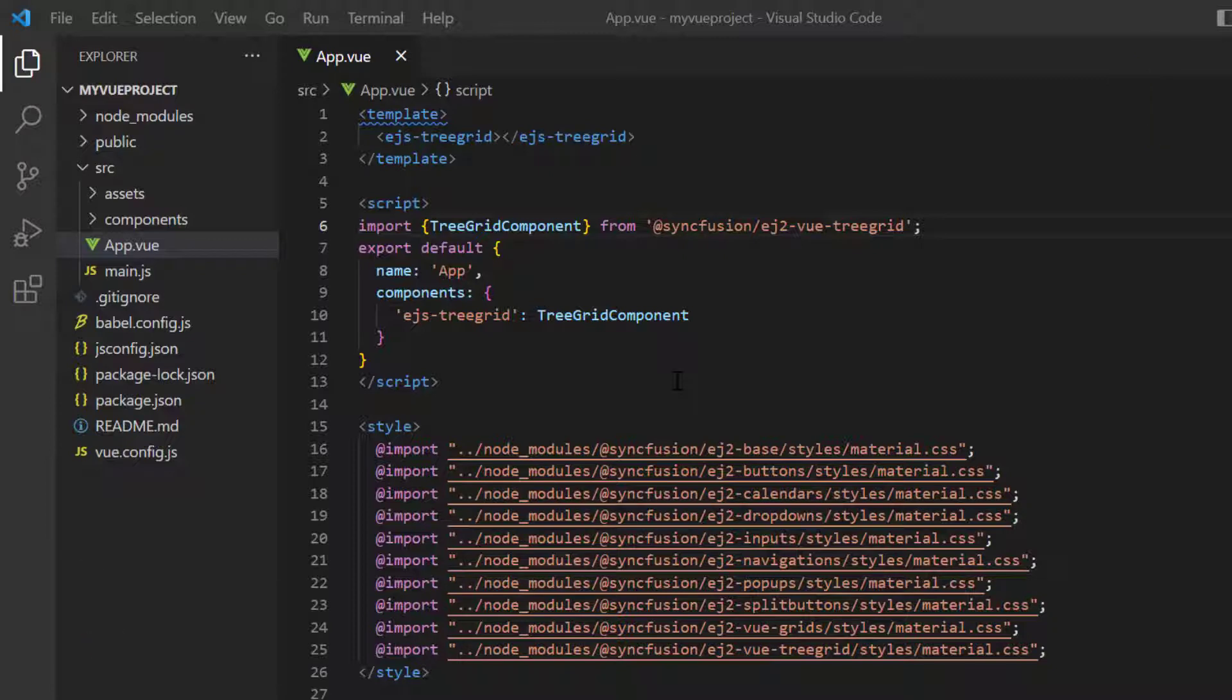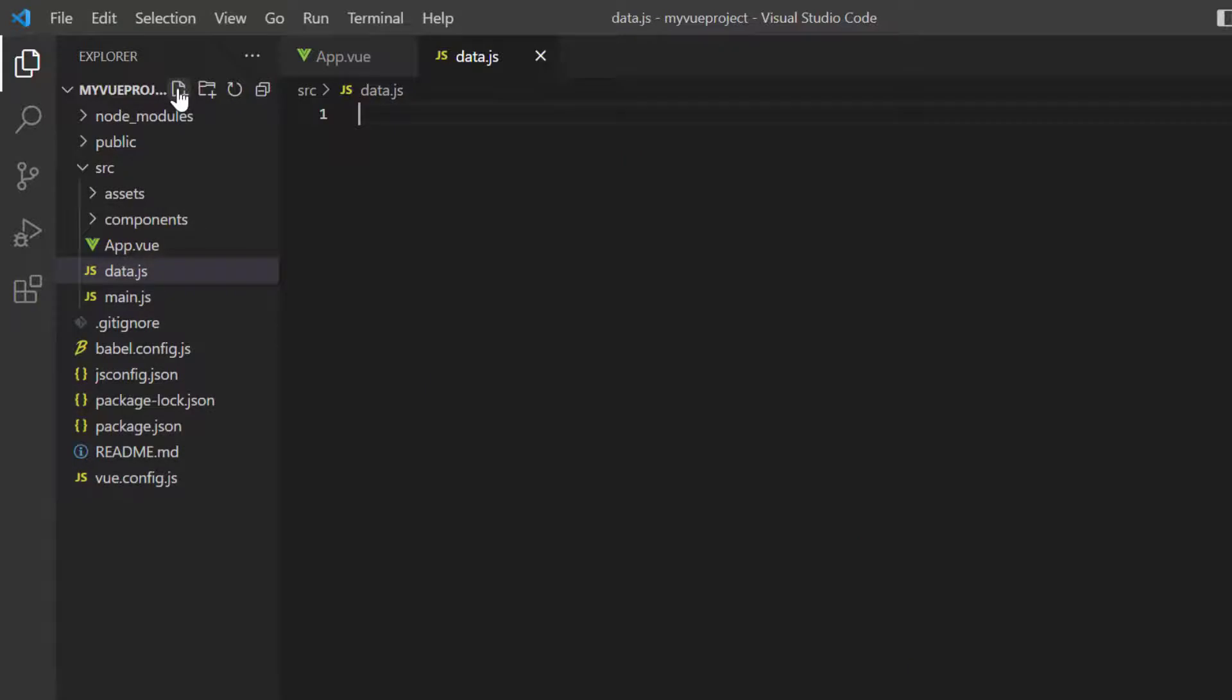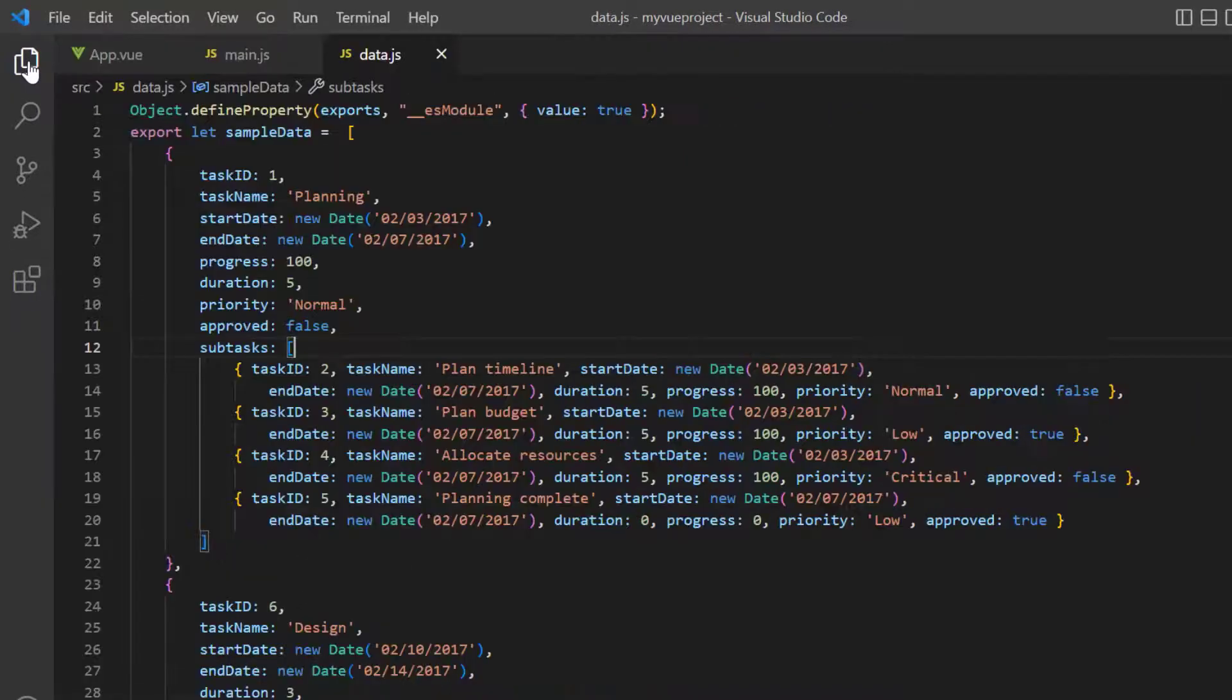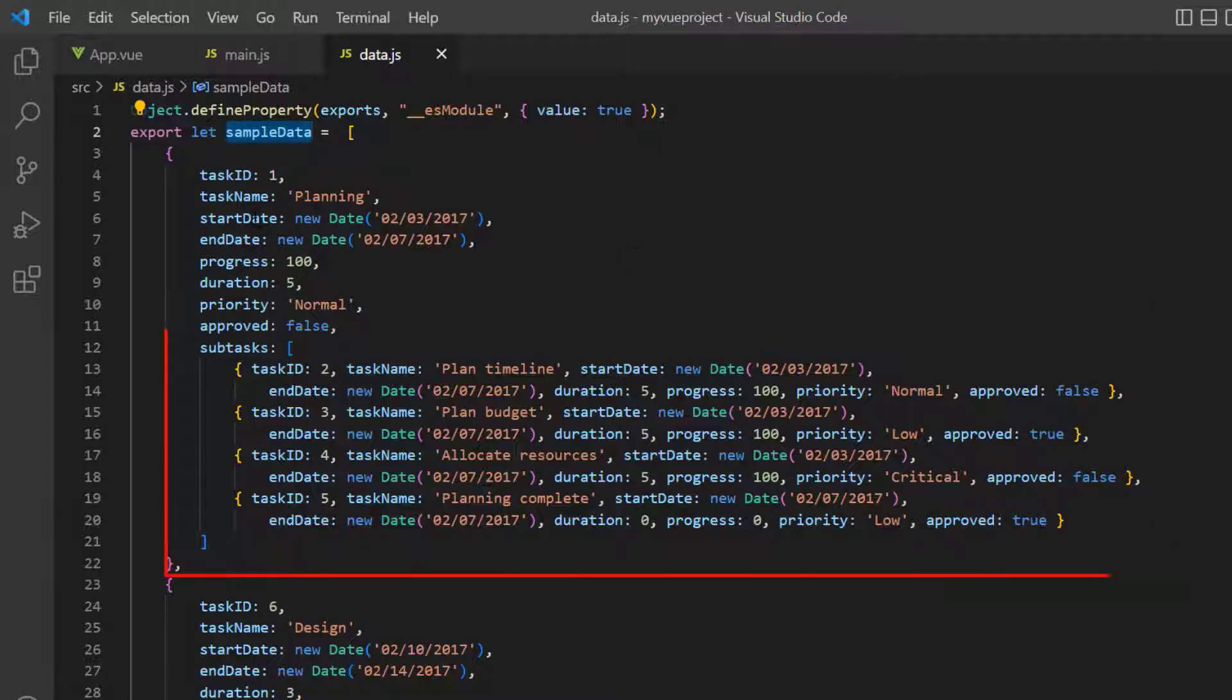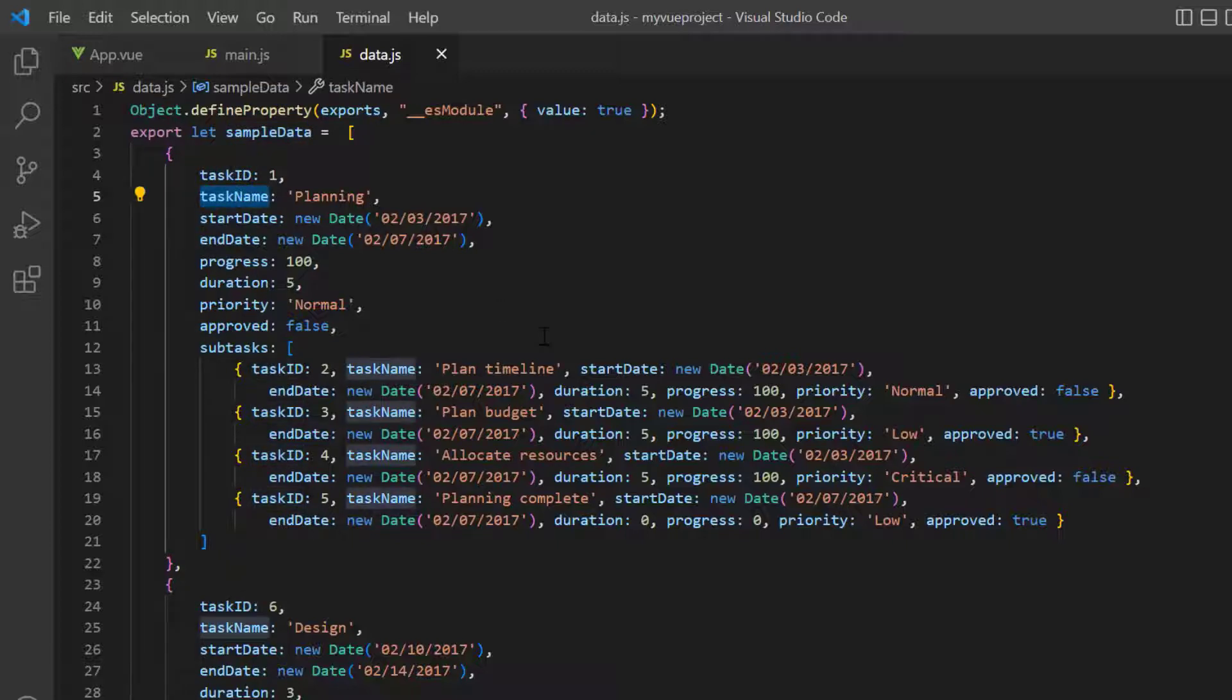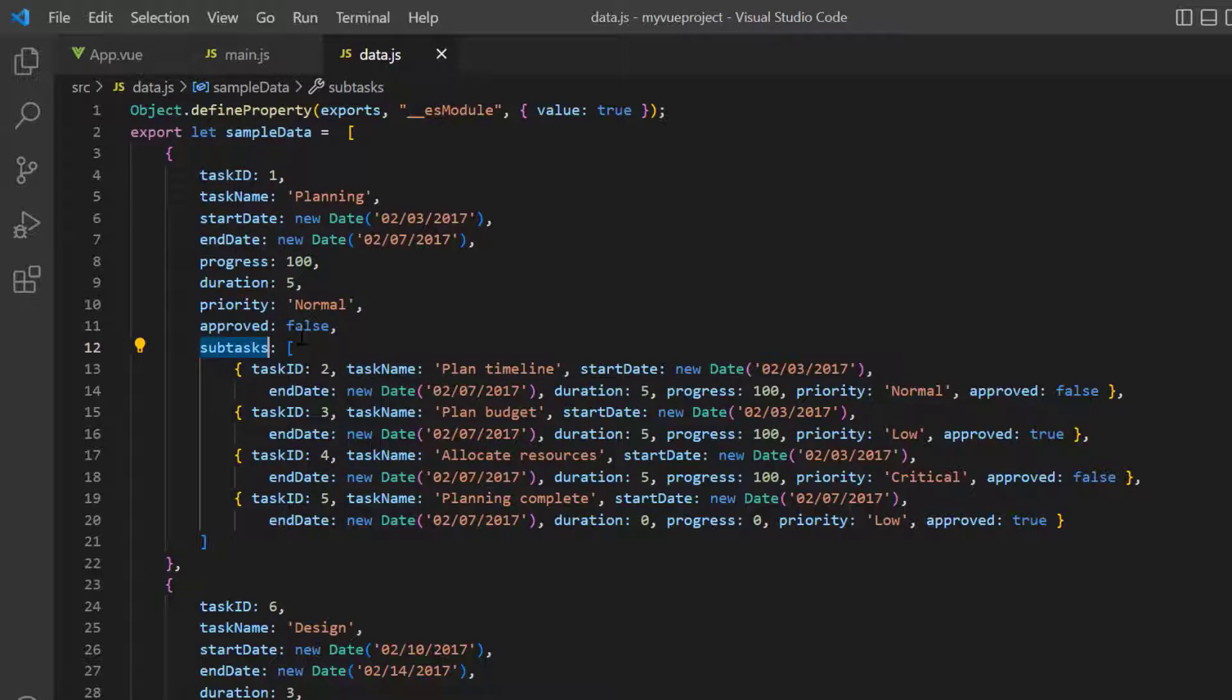First, I will show you how to bind hierarchical data. I add the file data.js and define the hierarchical object sample data. Look at this data, it contains tasks and subtasks. For the first object, I have added the fields task ID, task name and so on with appropriate values. I also add the child object with the same fields.